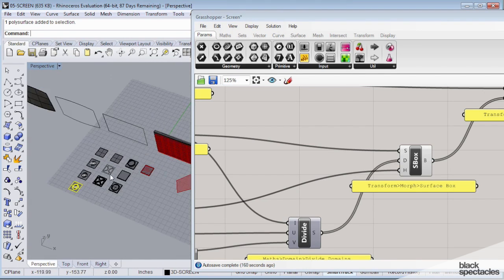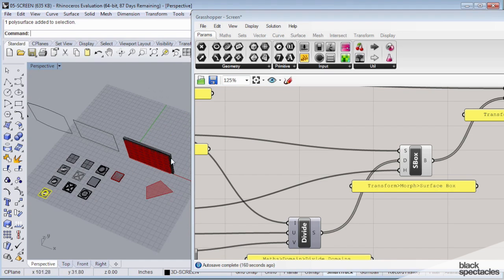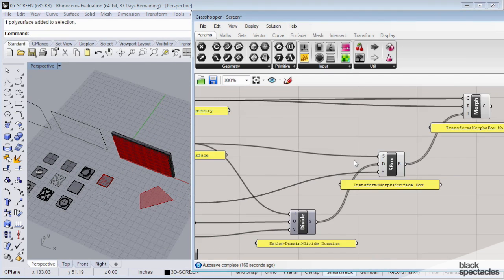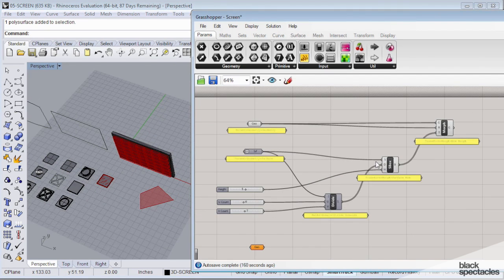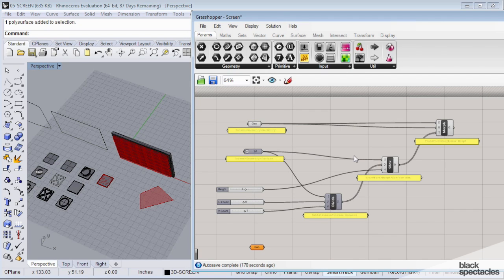And map them onto the surface. But not only map them on there, we want to be able to have them adjust based on the number of divisions on the surface. And if we manipulate the surface shape, we want them to follow the contour as well. So we need a couple more pieces to accomplish that.